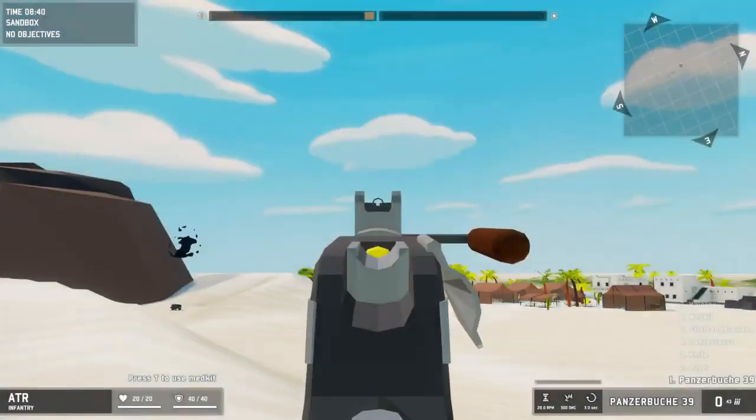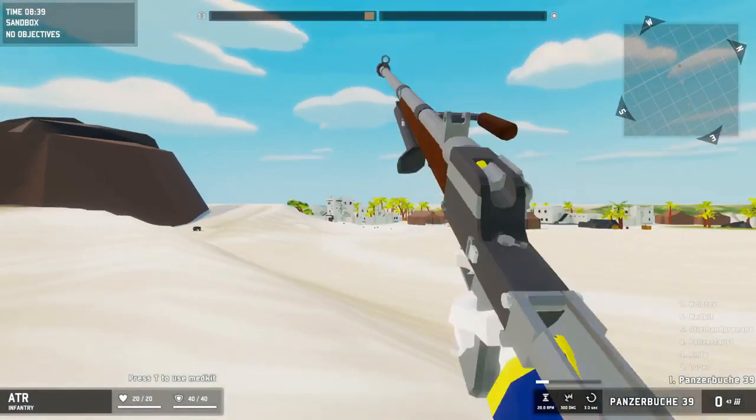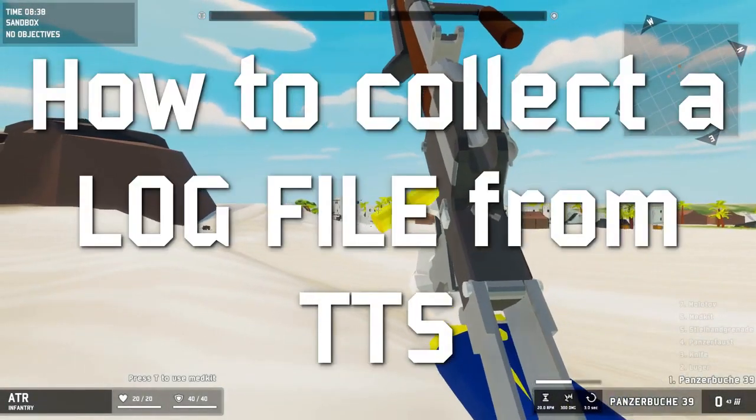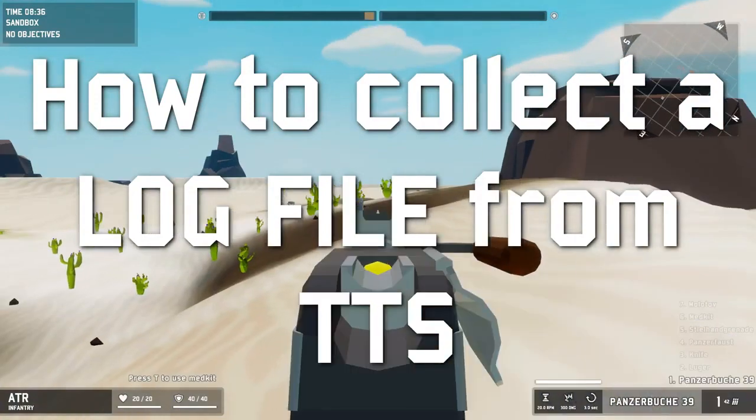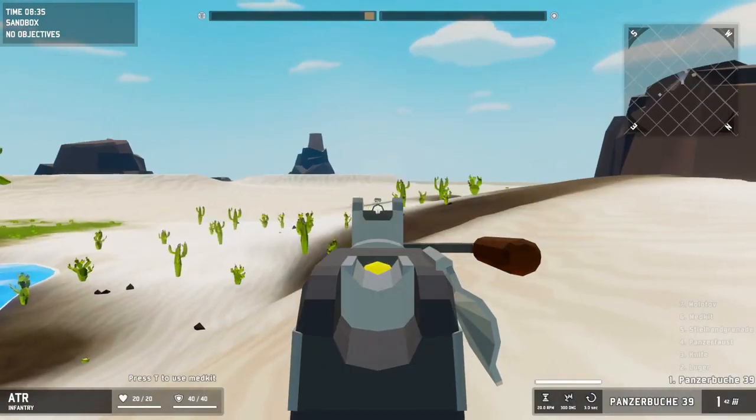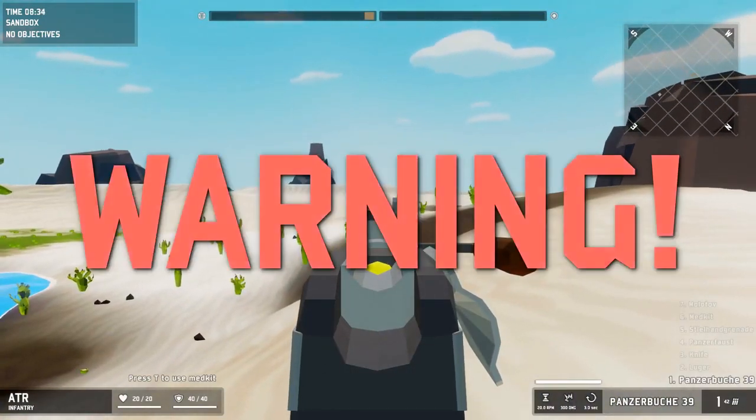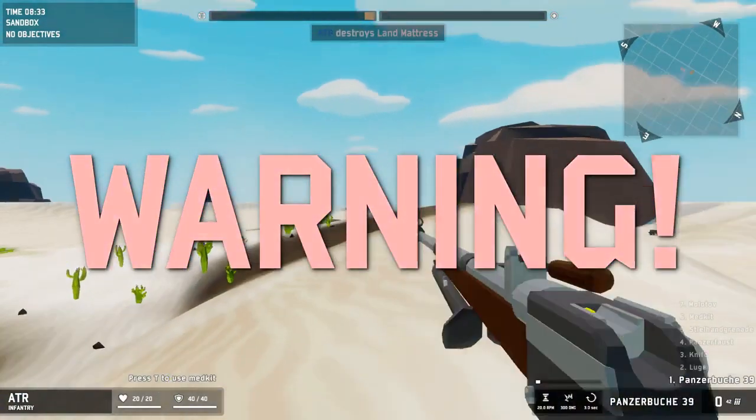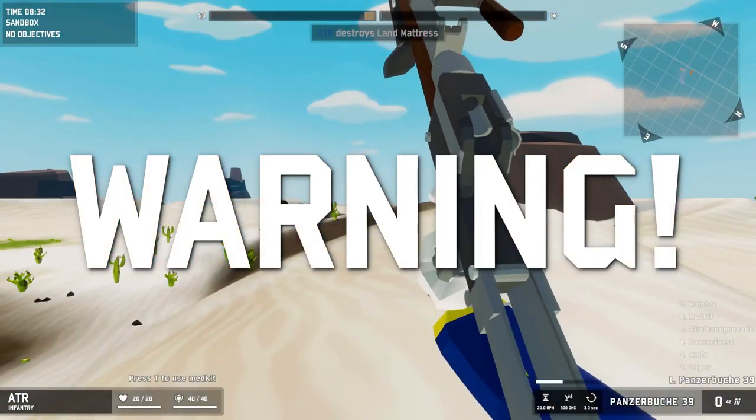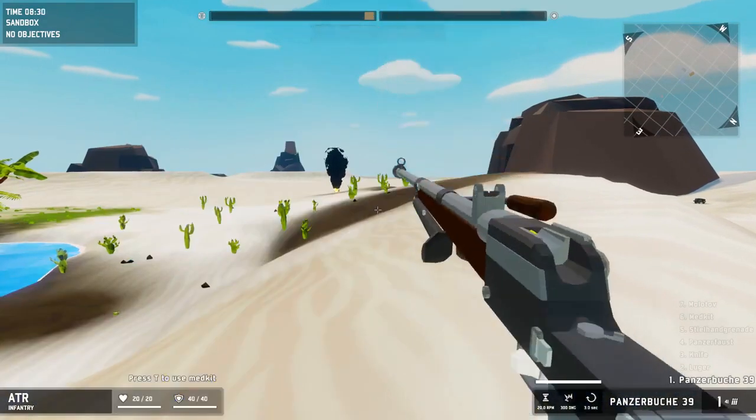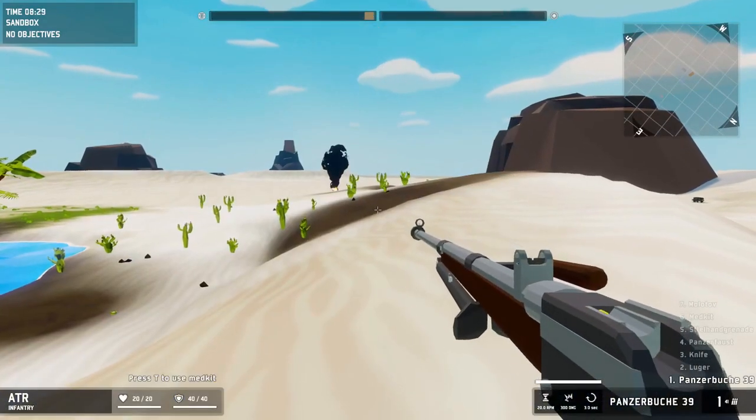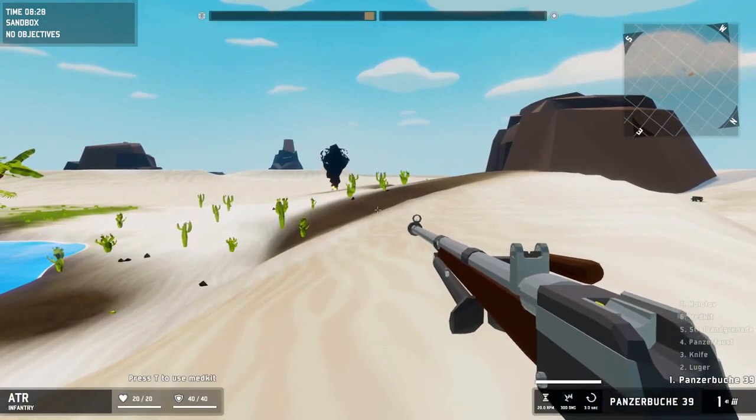Hi! In this video we will show you how to collect a log file from Total Tank Simulator. It's super important that you follow these steps exactly. It will help us fix your problem much more quickly.